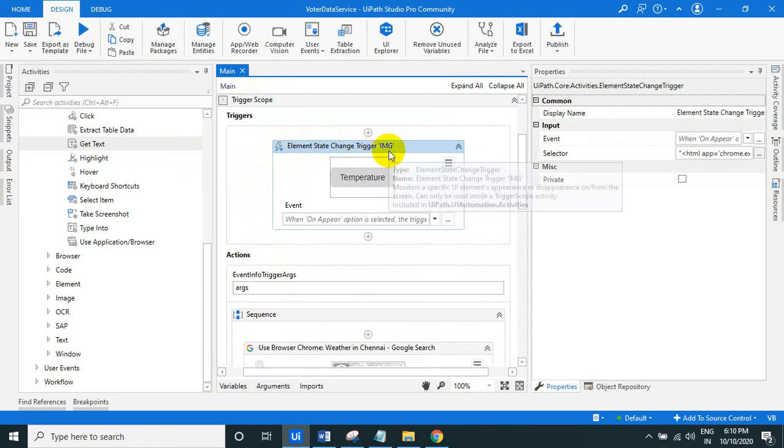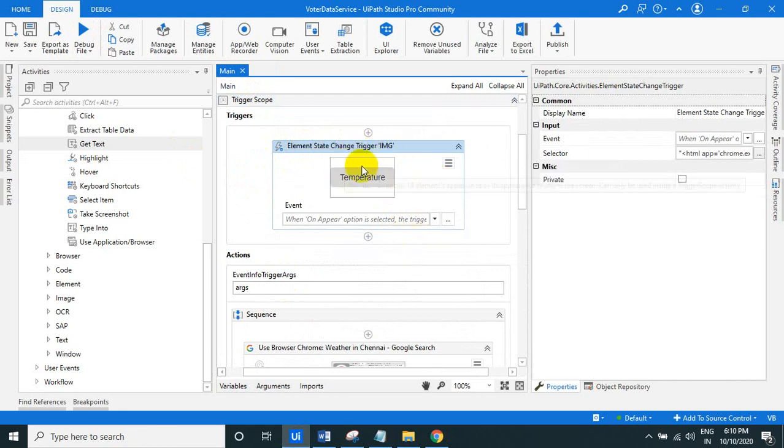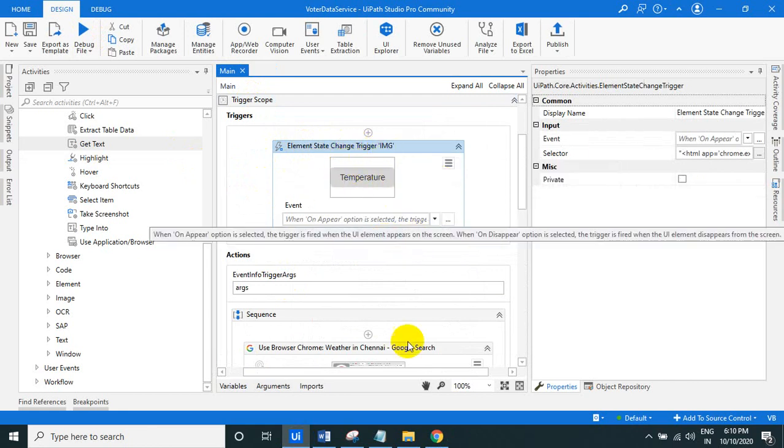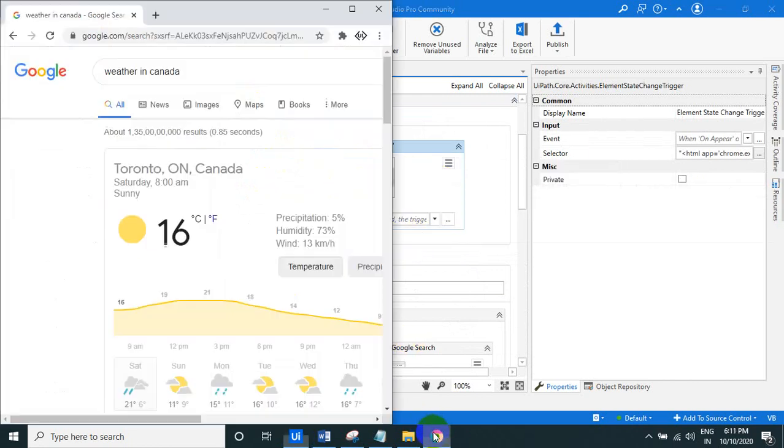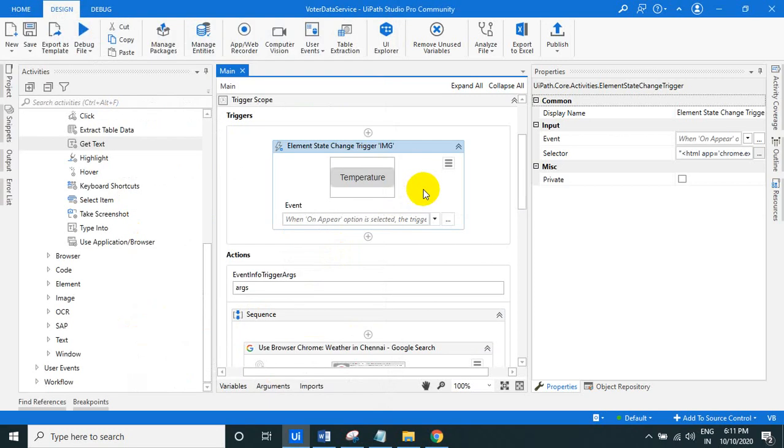So what it will do, I am just looking for the temperature, temperature, this word. So in this website this element is appeared, so that is a trigger. So if this is appeared, that's what you can select, what event you have to find, whether it's on appear, on disappear.